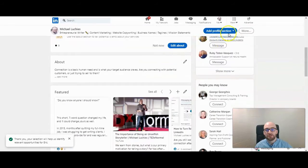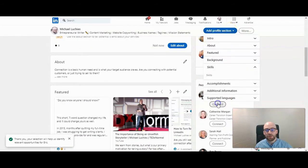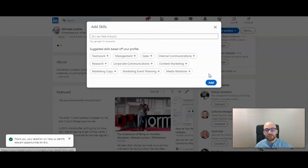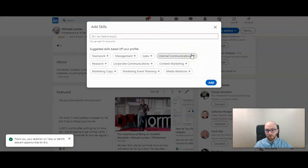If you start to scroll down, you see add profile section and then you would click on skills. So to add skills you can do it through add a new profile section and clicking on skills.